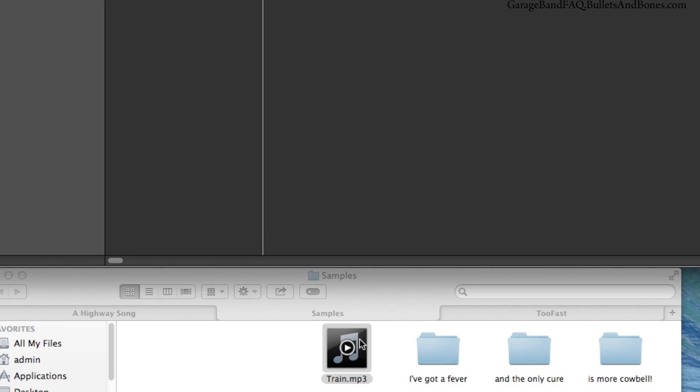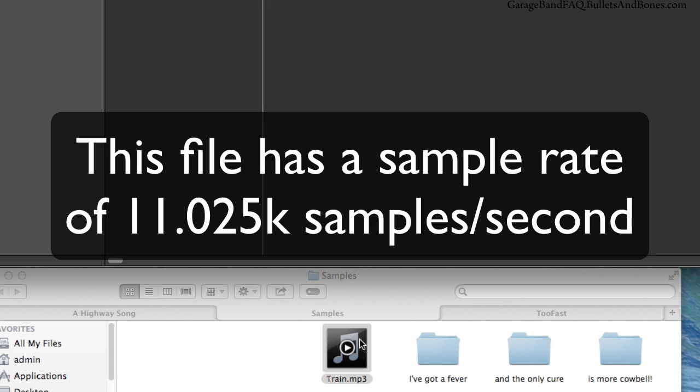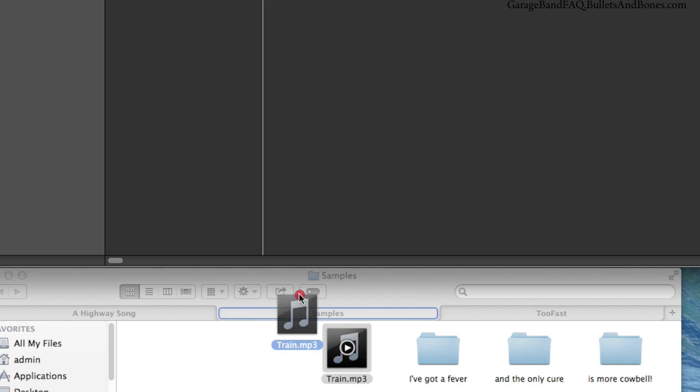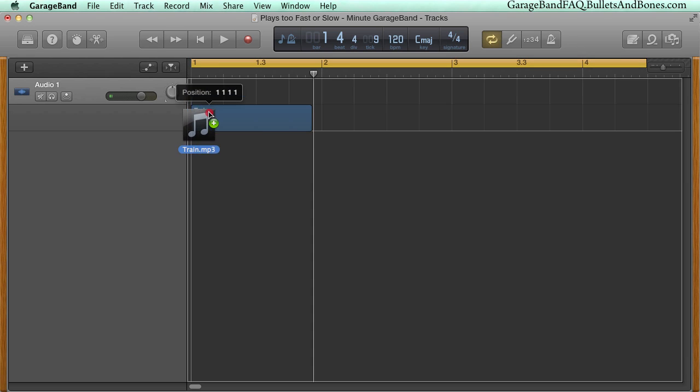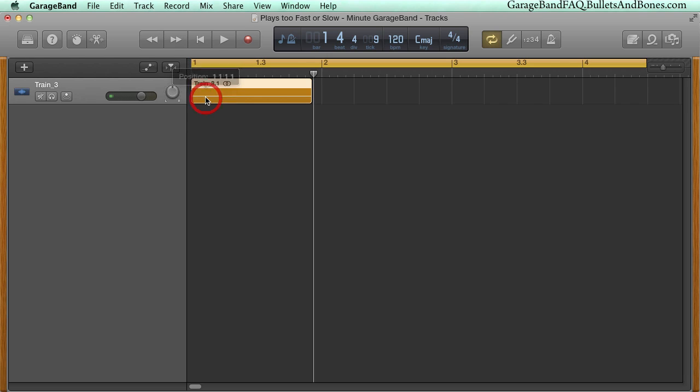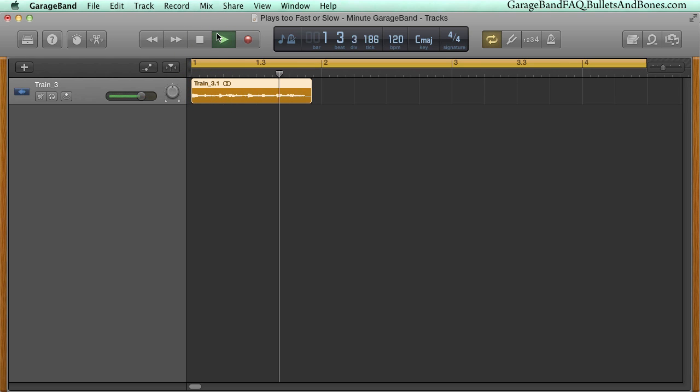Here's an MP3 file that was recorded at 11,025 samples per second. If we drop it into the GarageBand timeline and play it, you can easily hear the problem.